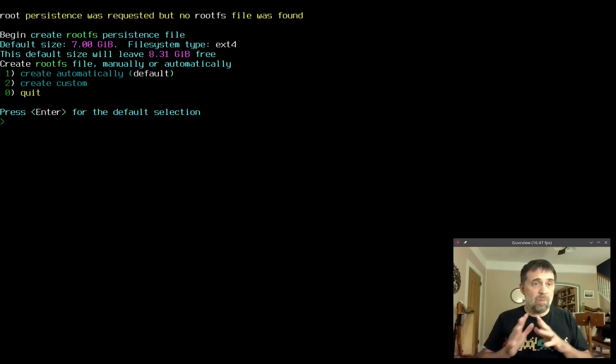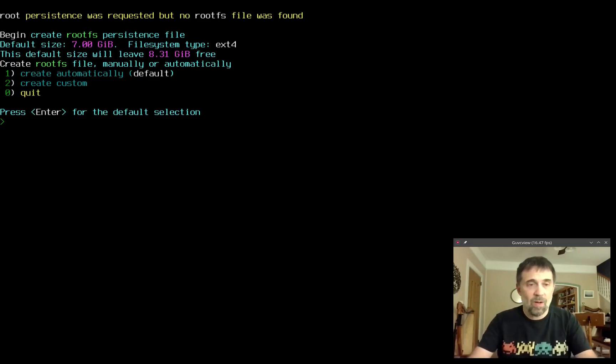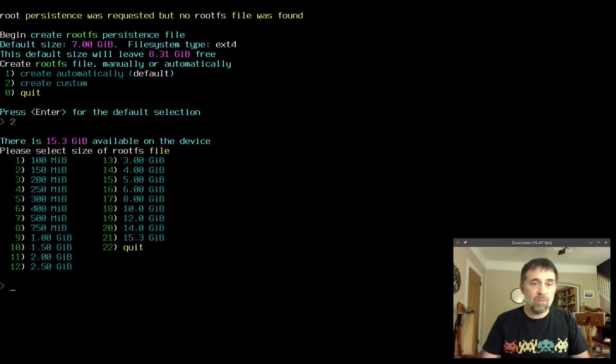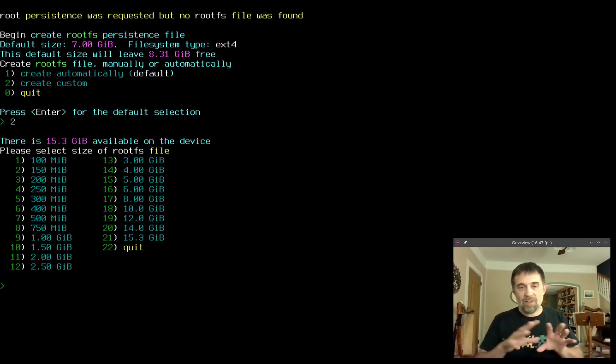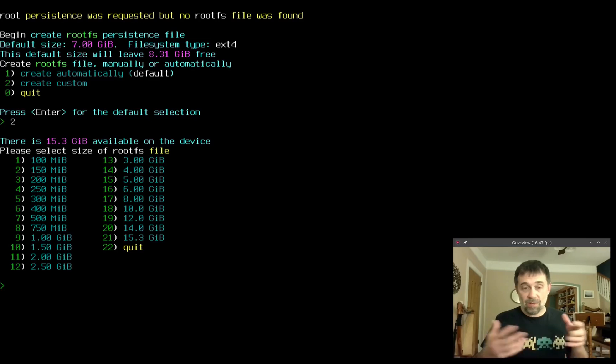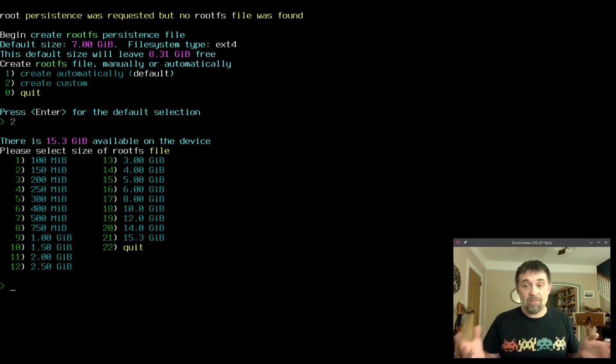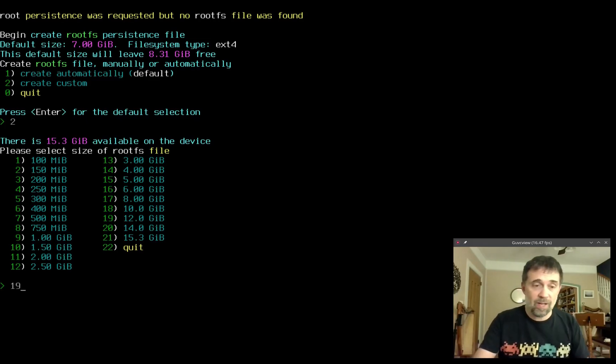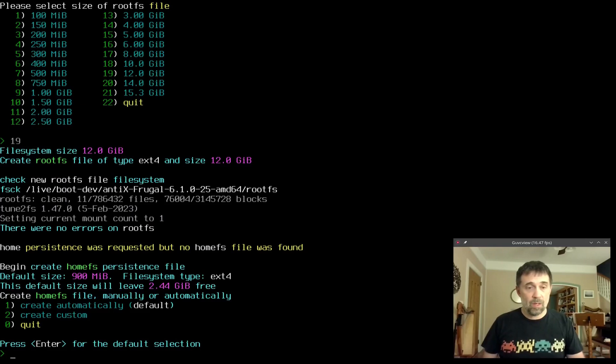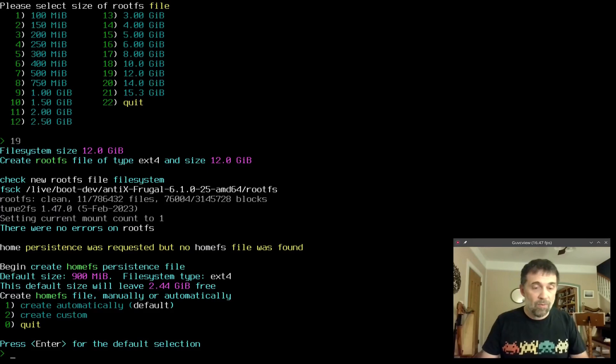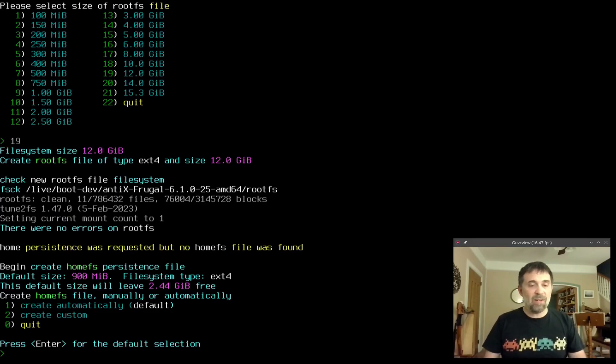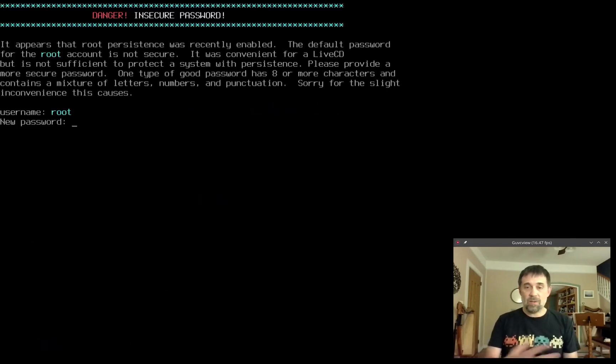Begin root FS persistence. I'm just going to take the defaults here but with custom you can choose the size for the persistence file. I like to make this file as big as the system will let me. In this case it's a hard drive so it's going to make me a big file. The default size is a limit based on the RAM of the system, but I'm going to make a nice big 12 gigabyte one so I can take on all sorts of updates before I have to do a remaster. Home system, I don't need a very big one, I'll take the default 900 megabytes.